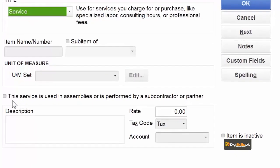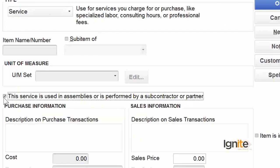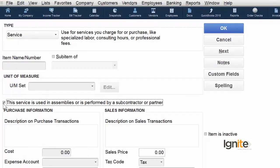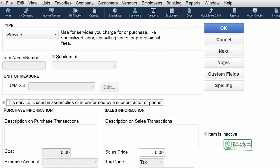This service is used in assemblies or performed by a subcontractor or partner, so we are going to tick this option. This means we are acquiring the services of a third-party subcontractor, and based on those services we are quoting our charges to our customer or client. We have a subcontractor vendor rate, and we add a little profit on top before quoting to our customer.